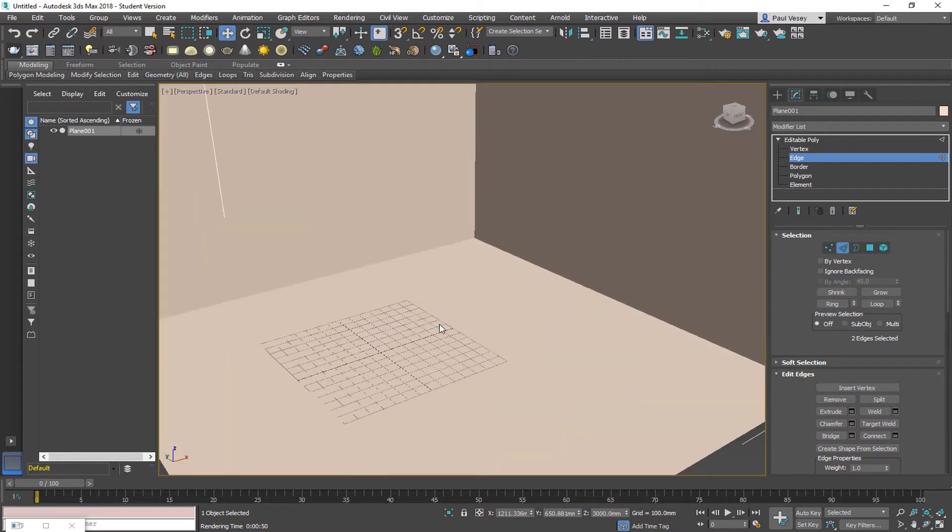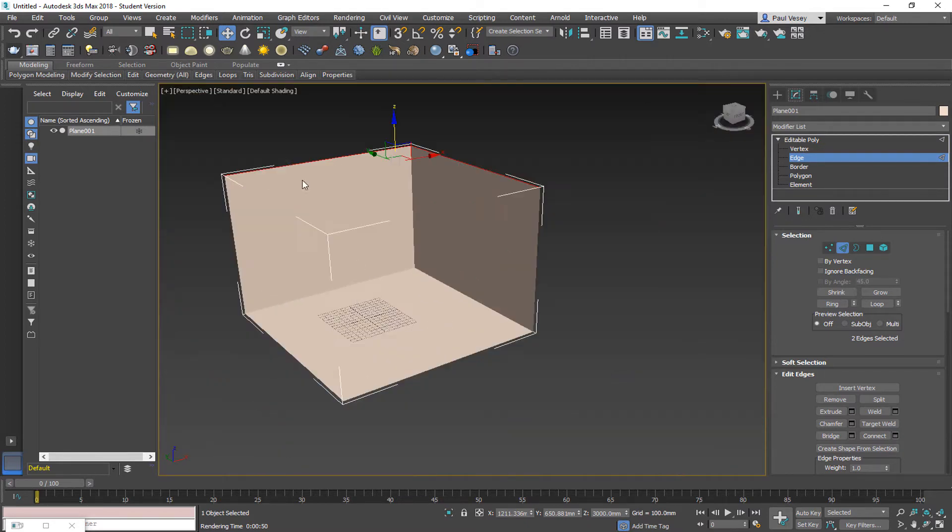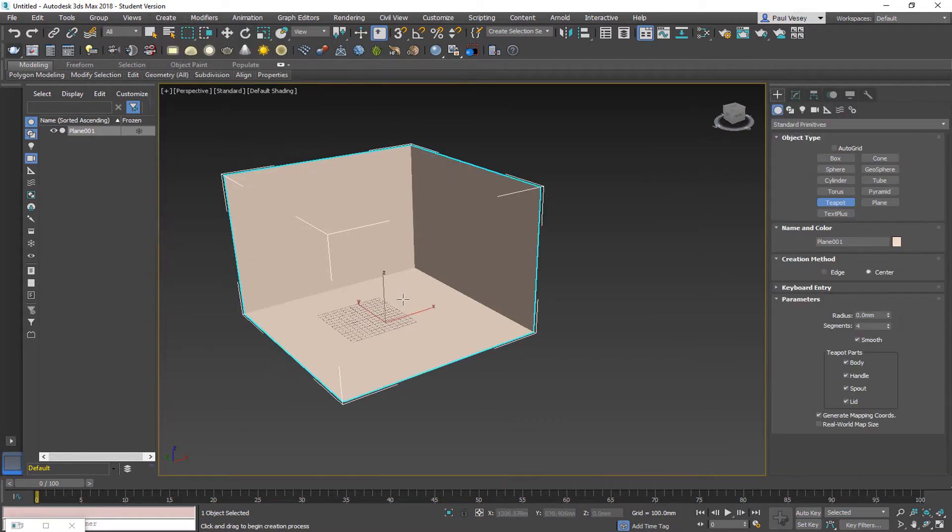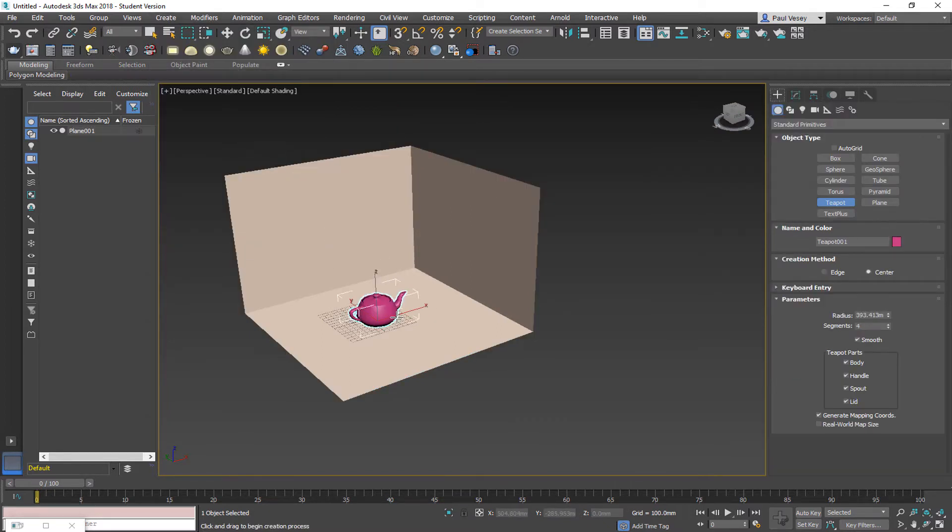So convert to editable poly. And I'm going to grab the two edges at the back here and just extrude those up. So just grab the move tool and just pull those up. So I'll get the Z value there and put 3 on that. Now, next thing to do is just pop my teapot in the center. So create teapot and just pop that there.